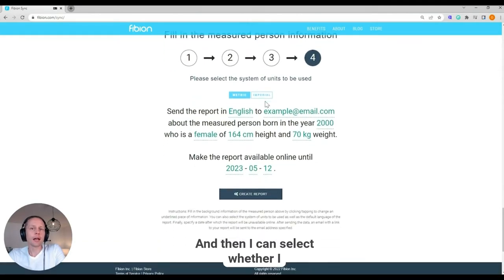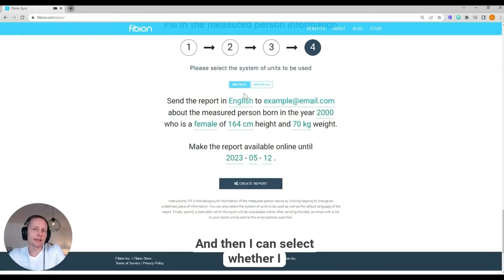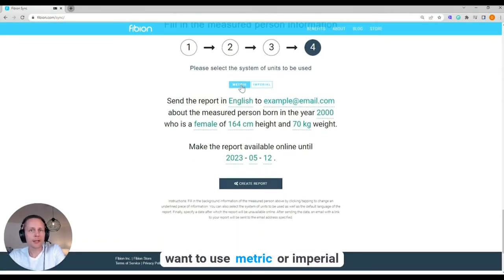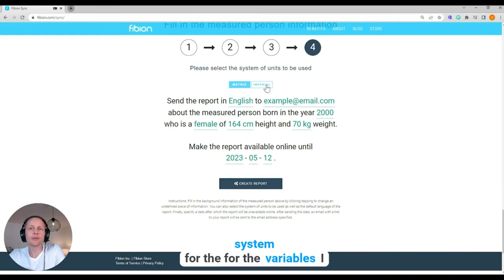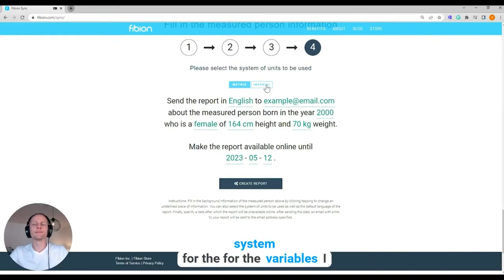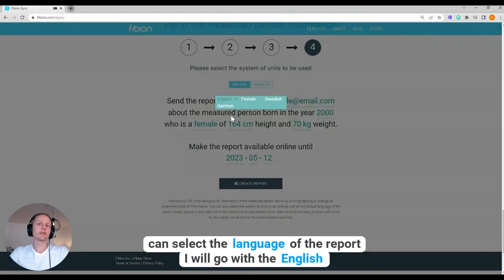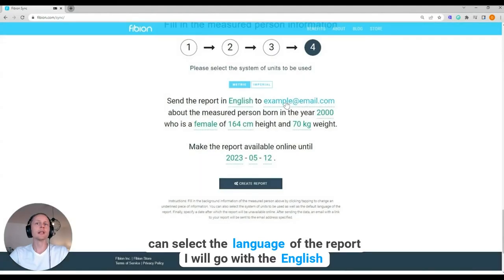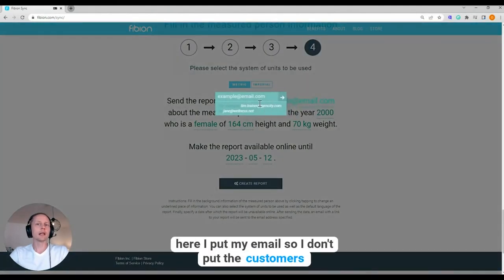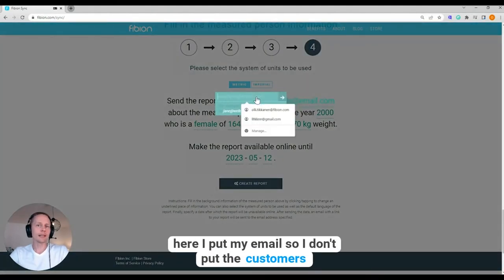And then I can select whether I want to use metric or imperial system for the variables. I can select the language of the report. I will go with English. Here I put my email.